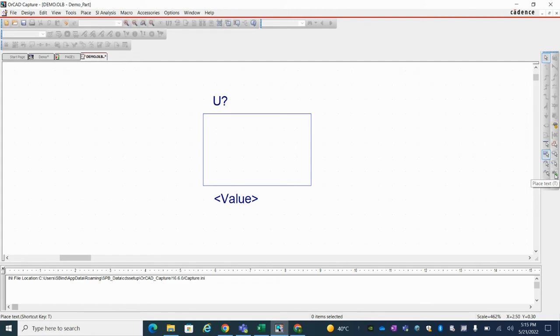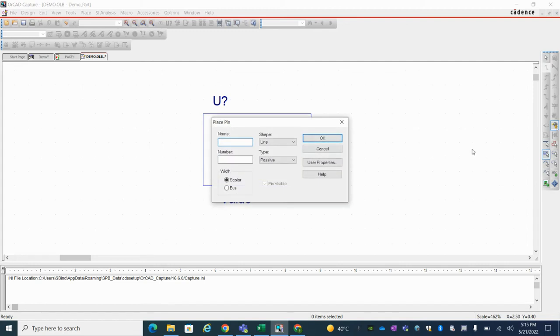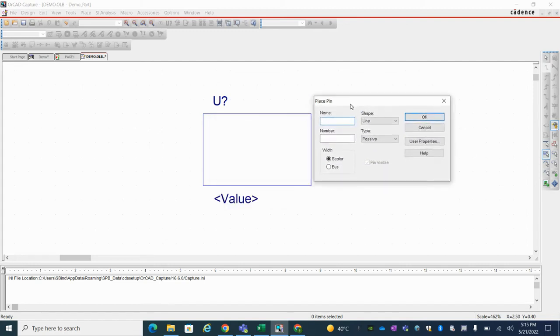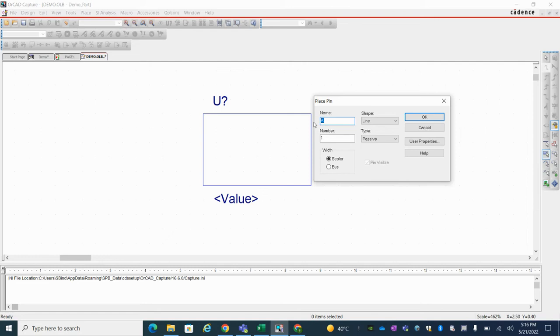Now here place text. So before that, you need to place pin. So I'm going to pin number one name. Or just input in.